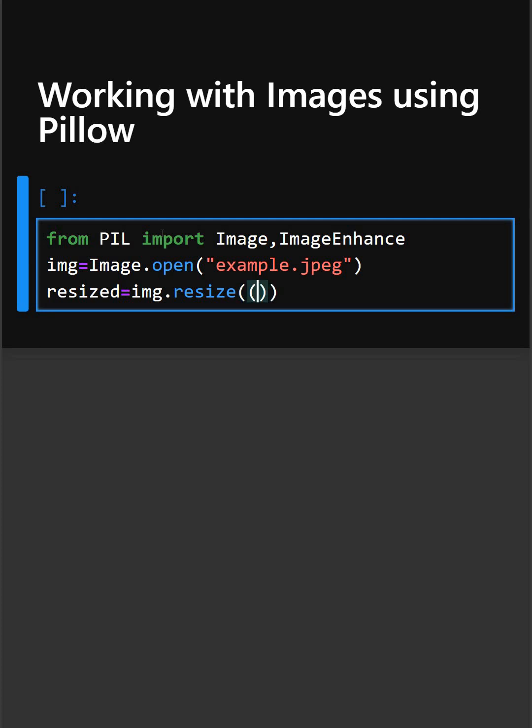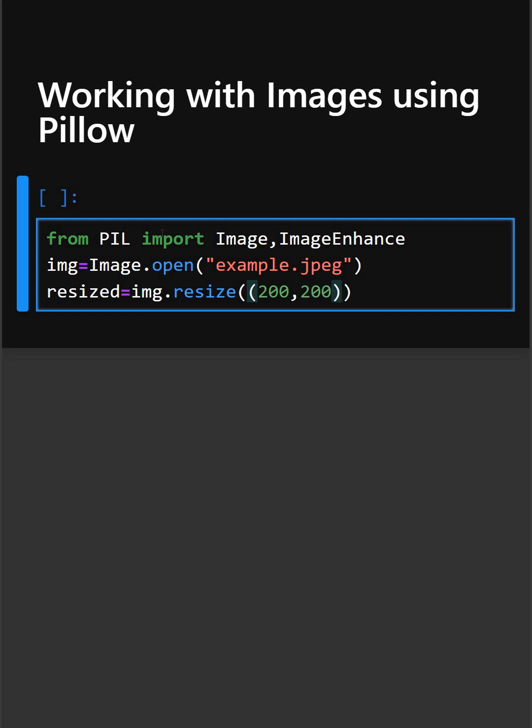So here we are writing a dimension in which we need to resize this image. And now we will add some brightness to the image, so this will enhance our image.